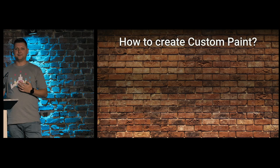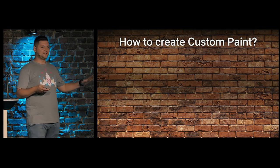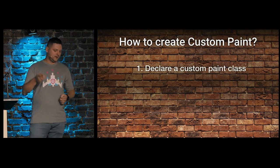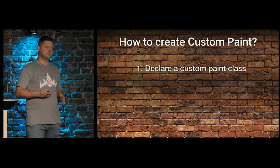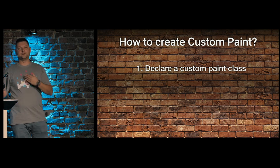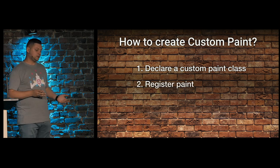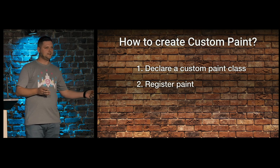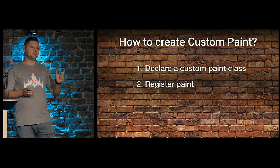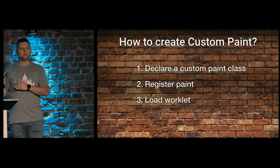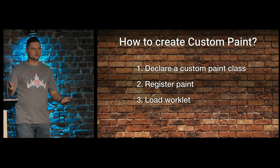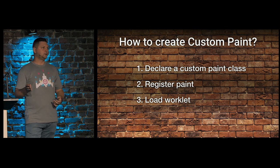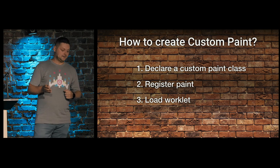How we can create custom paint? There are just three main steps that we need to perform. The number one. We need to declare custom paint class in separate file. And it should follow special interface. The second one. We will register this class and give the name for our paint worklet. And the last one. We need to load our worklet to get CSS engine to know about it.